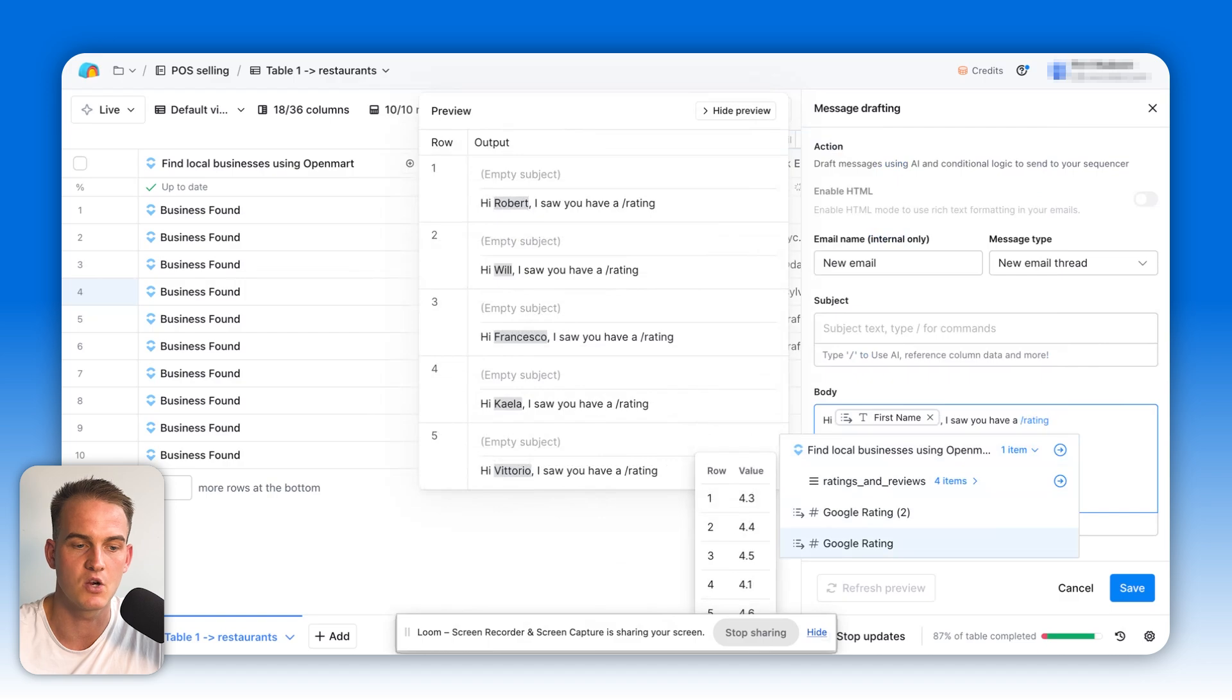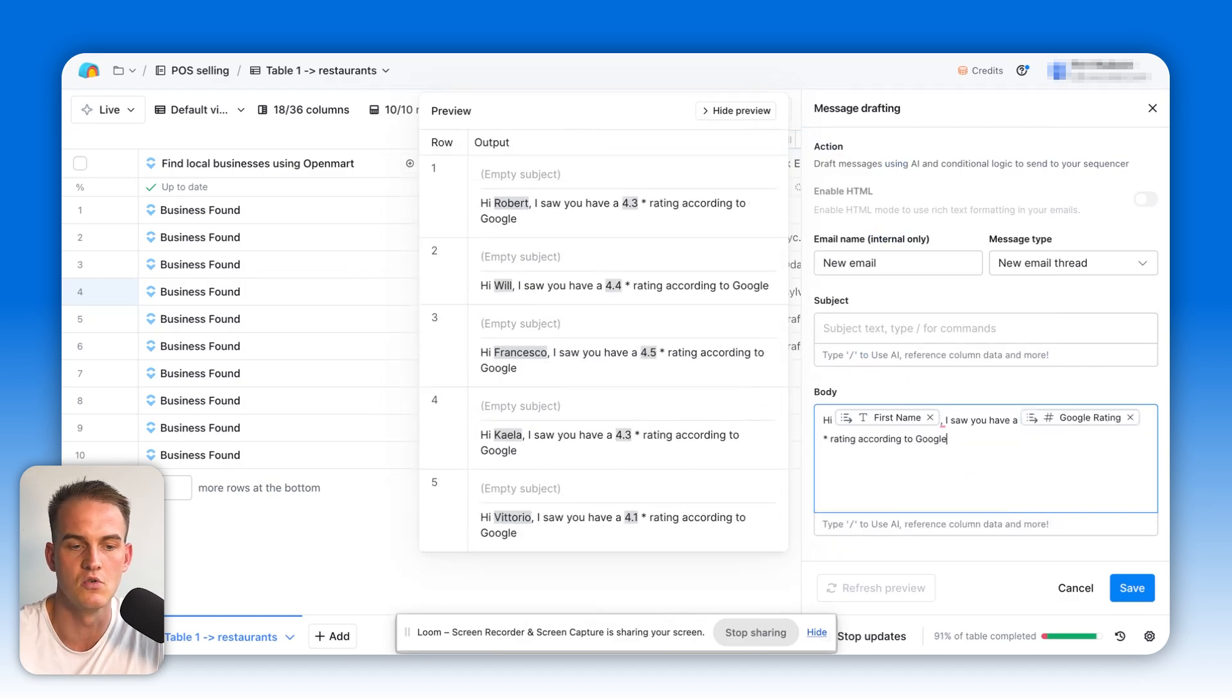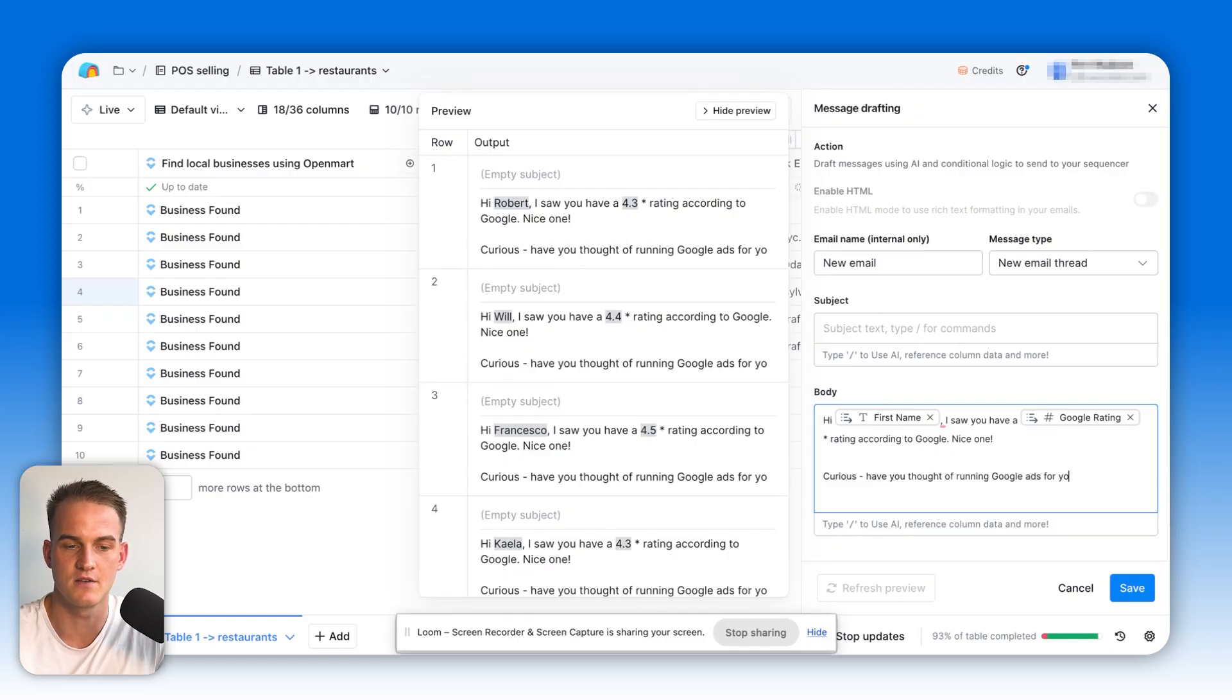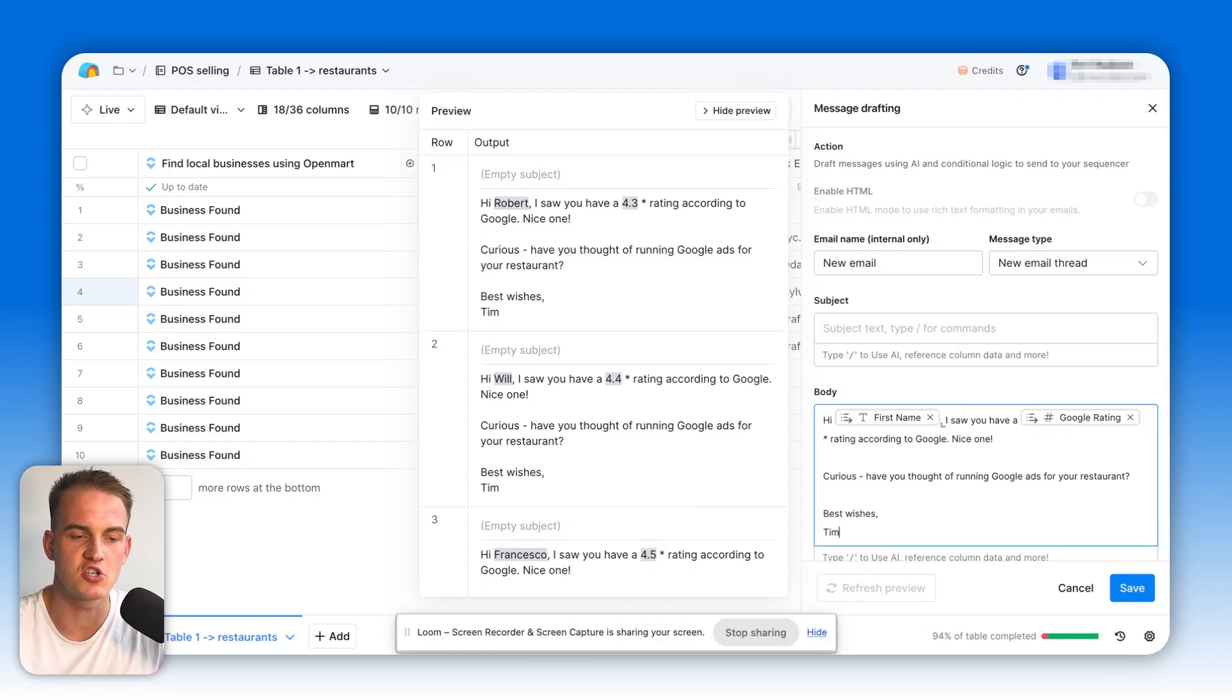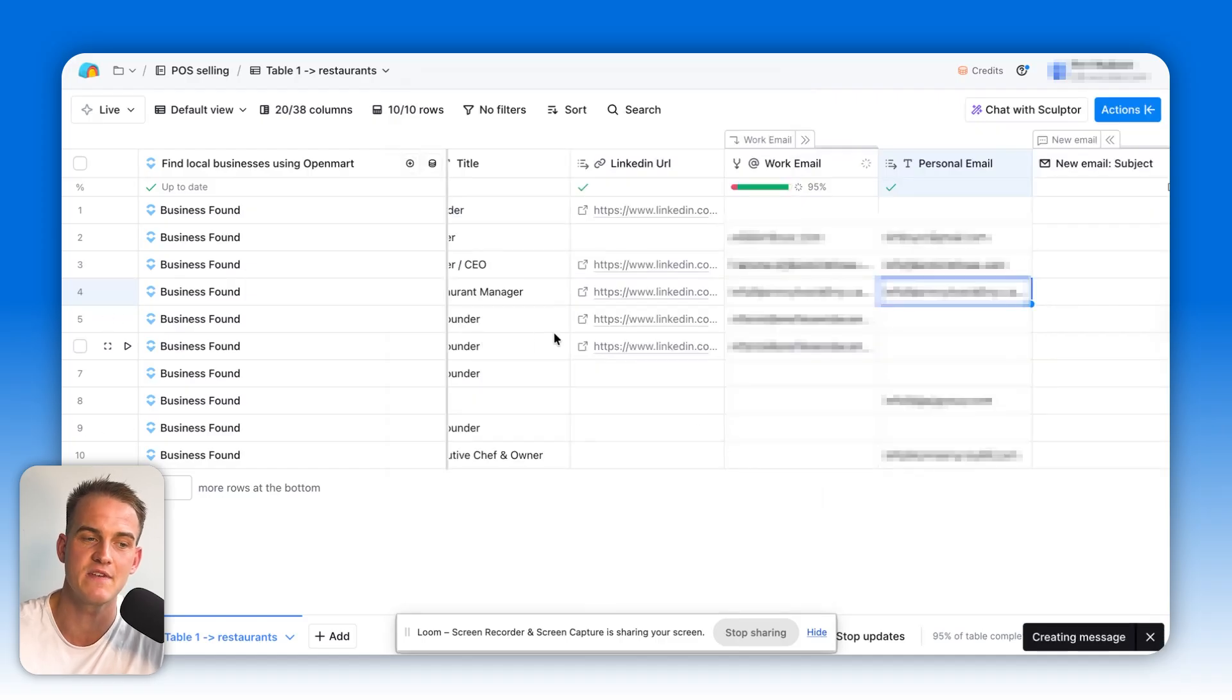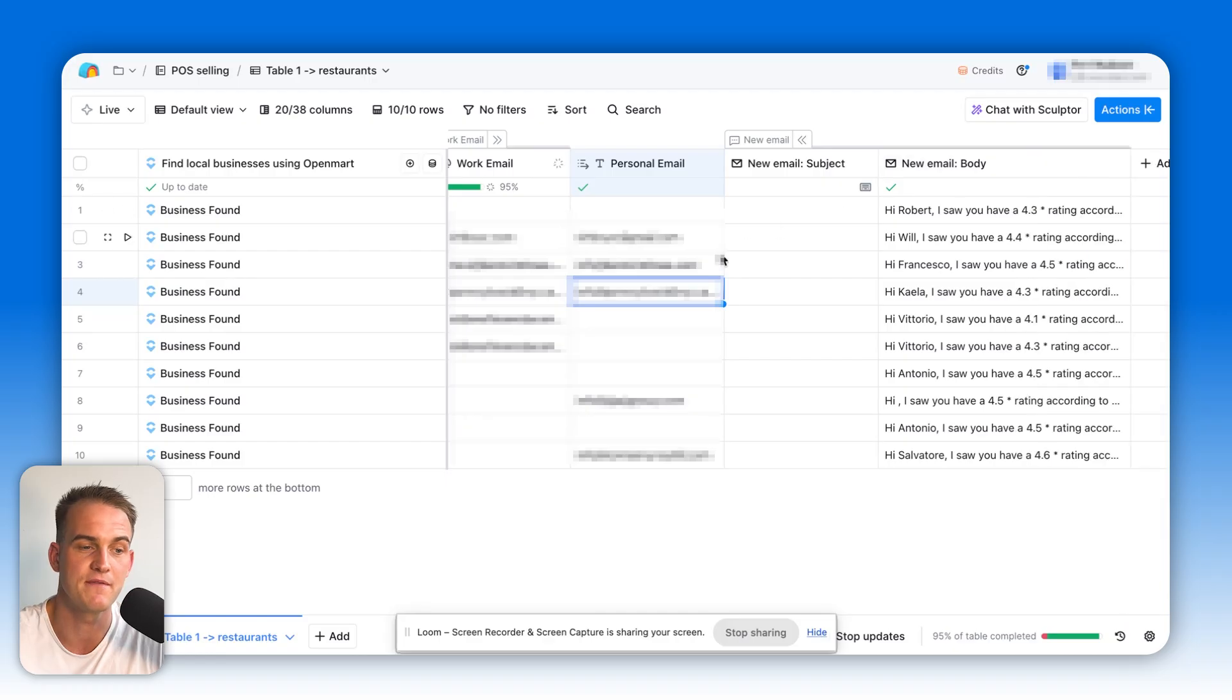Nice one. Curious, have you thought of running Google ads for your restaurant? This is just an example of one random email that we can send across. I'm not saying it's a good email, it just shows to you really quickly how you can pick up Clay completely from scratch. We can click on save. You can see this email will be sent to each one of those individuals that we found working at these companies.